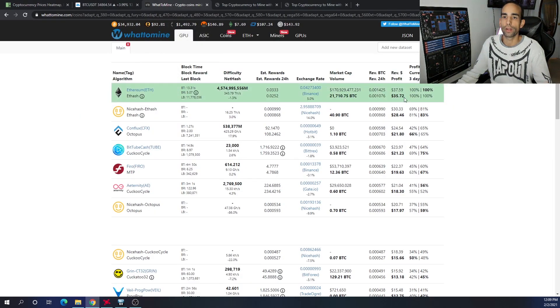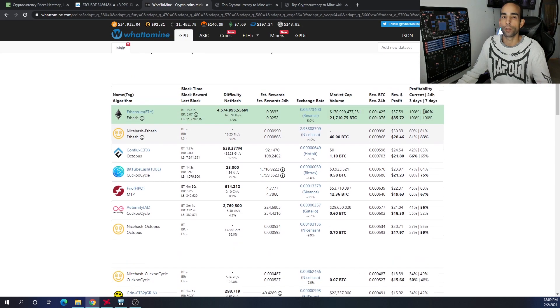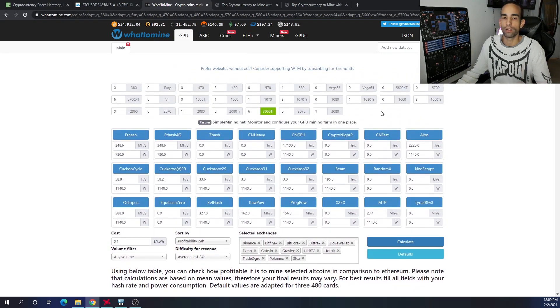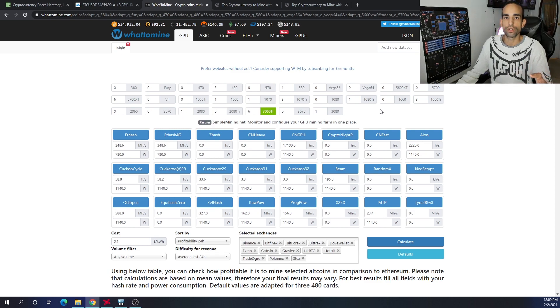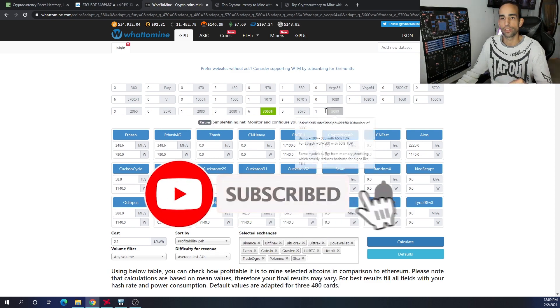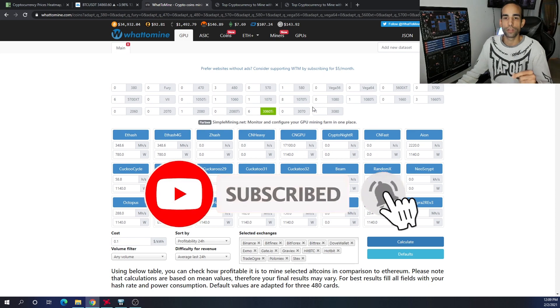If you're interested in this type of content, please consider subscribing and hit the bell notification to stay up to date.